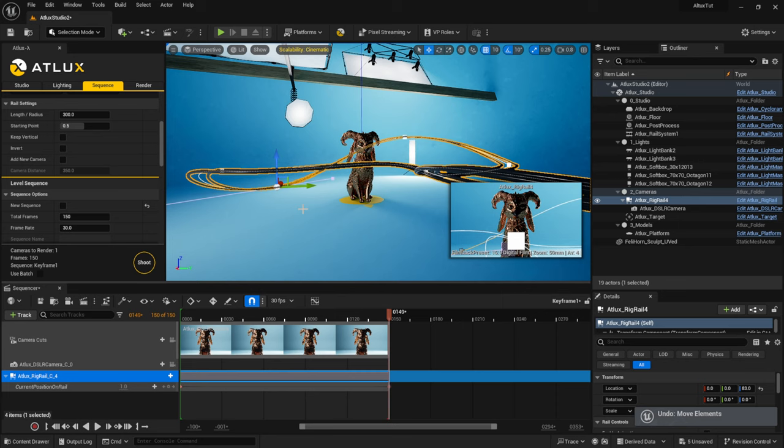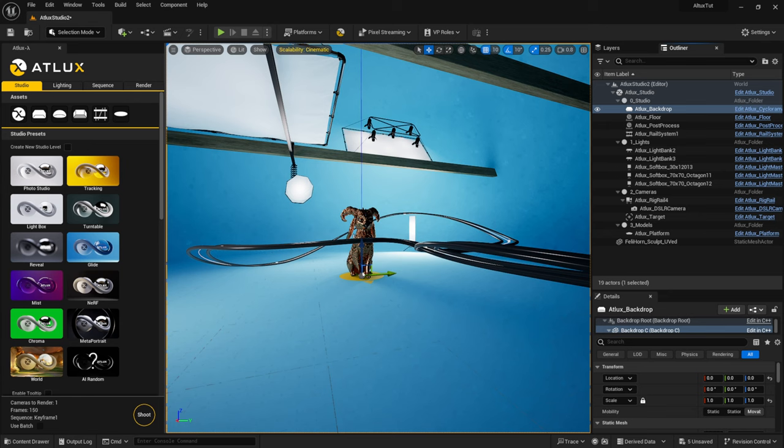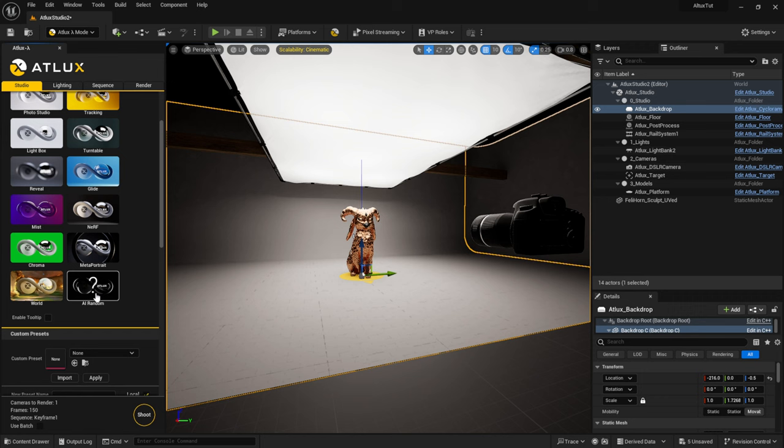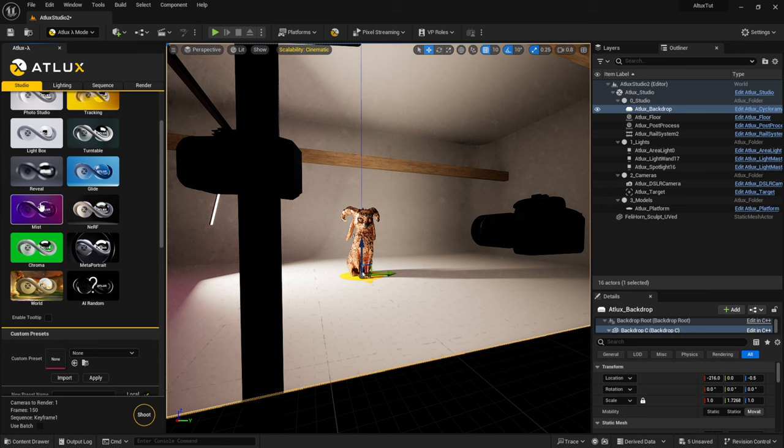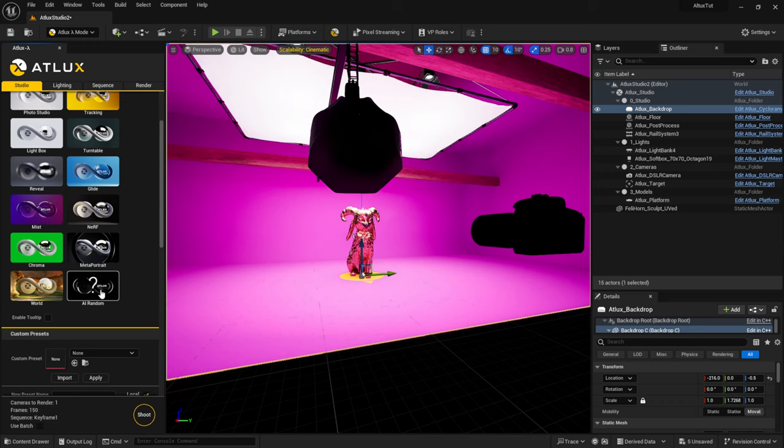If you're not quite happy with the studio setup and need some motivation, you can come down to where it says AI Randomize and just left-click — it will randomly put some stuff together to get you started. Don't like any of the presets? Click Randomize, see what it gives you, and work from there. You can always come up to the top and add more stuff — a dome, a room, a ceiling grid, a platform.